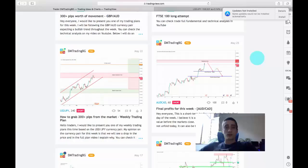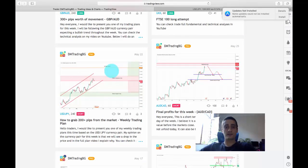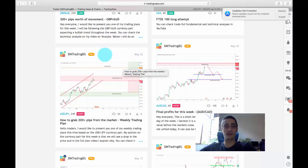Hello everyone. Another week of trading has passed since I shared my trading plans with you, so today it is time to do a quick recap on those plans. Here I am in our TradingView profile, and the first plan we're going to cover is our main weekly plan based on the USD/JPY.